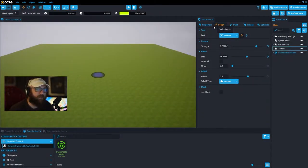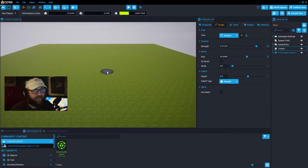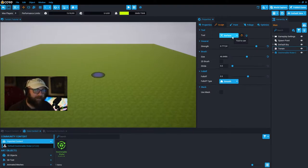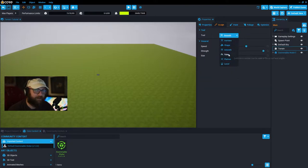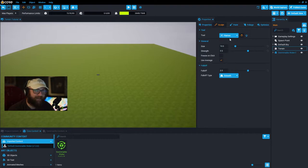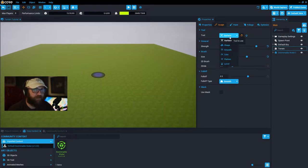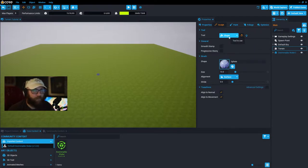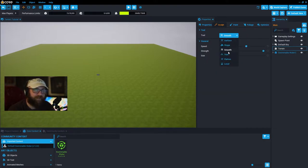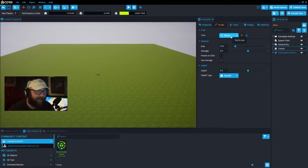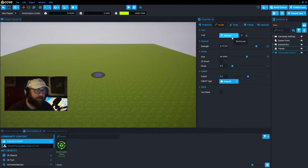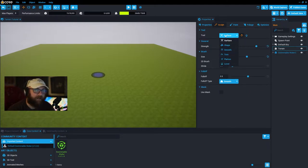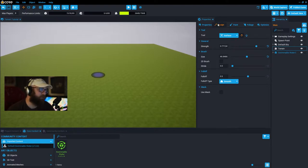In the sculpt tab we have a tool tab with lots of different options: surface, shape, smooth, trim, flatten, and level. The main tool you're going to be using is surface. Shape can be useful, smoothing you'll use fairly often. Trim and flatten I personally don't use much — I find the level tool and the surface tool are much easier to use.